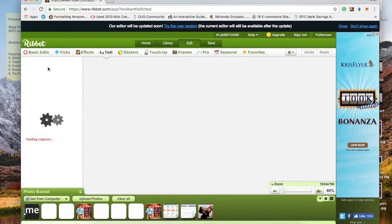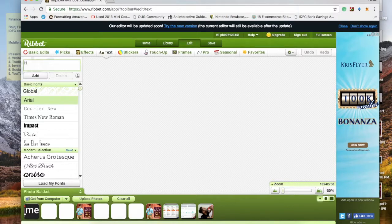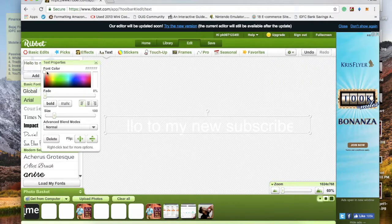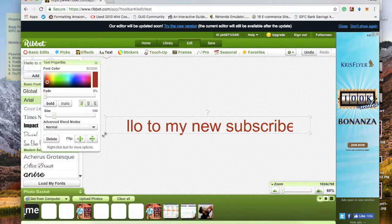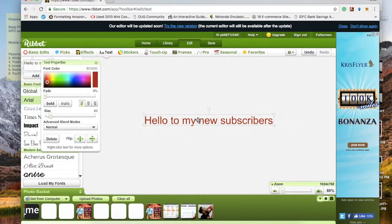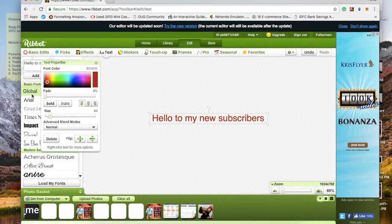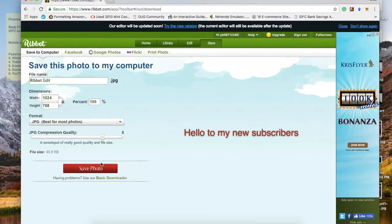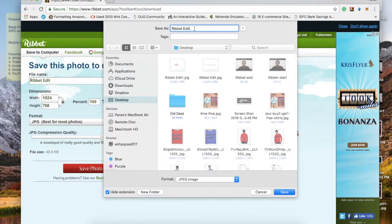Let's say I want to type something to put in my video — I type 'Hello to my new subscribers.' Once added, you can change the color and font. For example, I choose a red color, then I can pick the color and font type I want. Once done, I go and save it — let's say I call it 'new word' and save it.